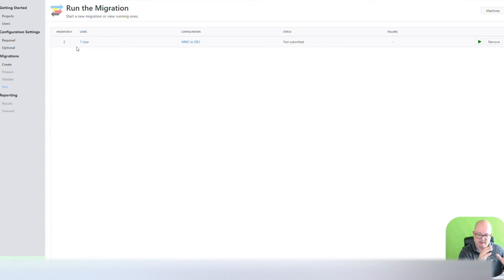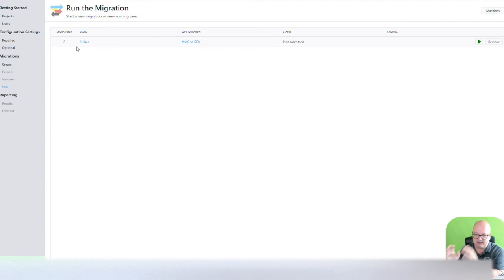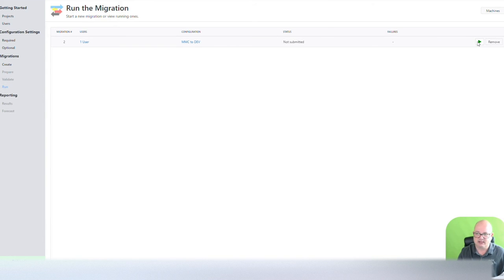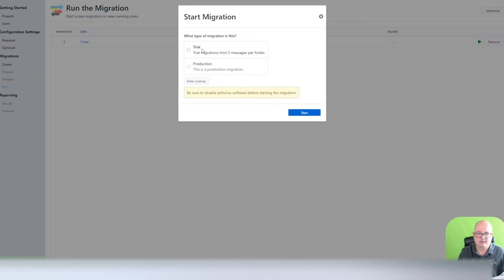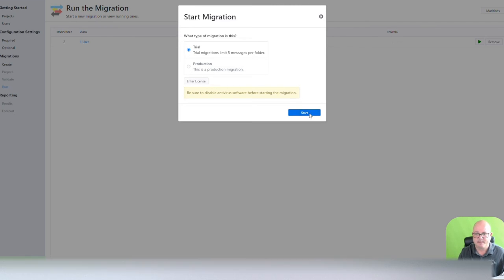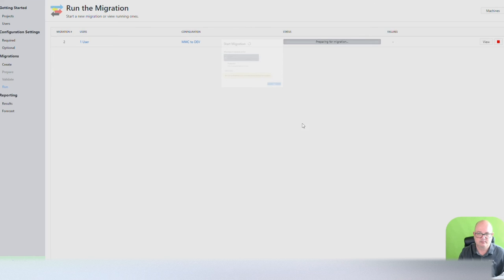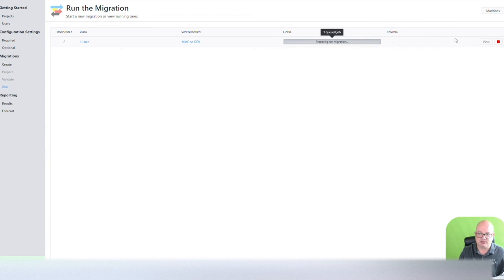At this point, I'm actually from the tenant account, I'm sending it to my dev tenant, and then I can tell it to run, and this is going to do a trial, or I can enter the production license.